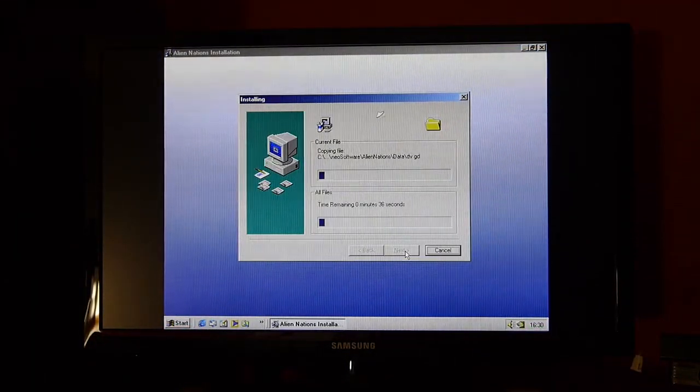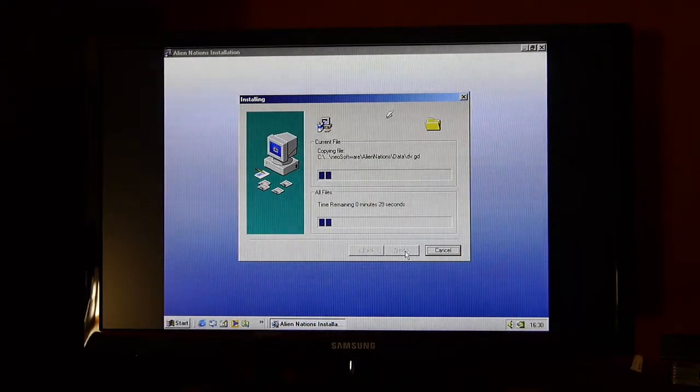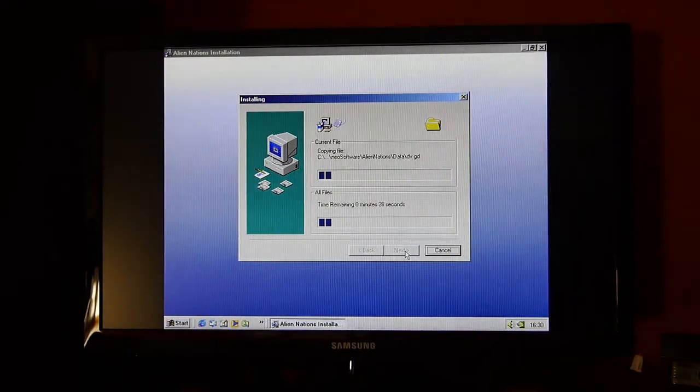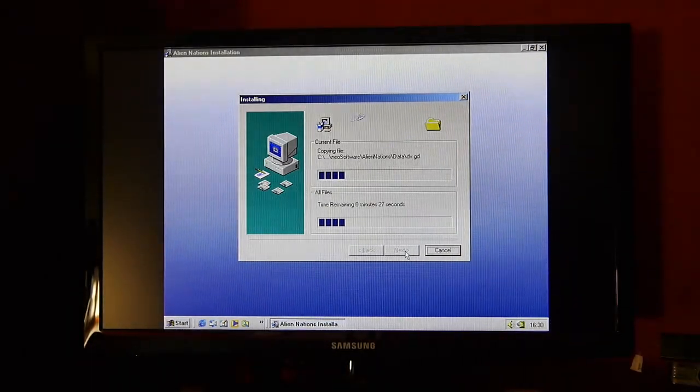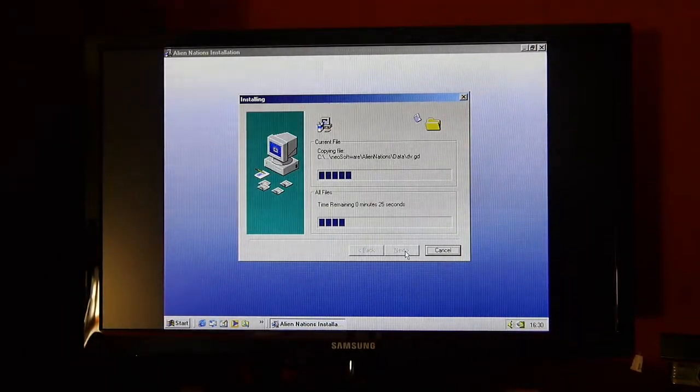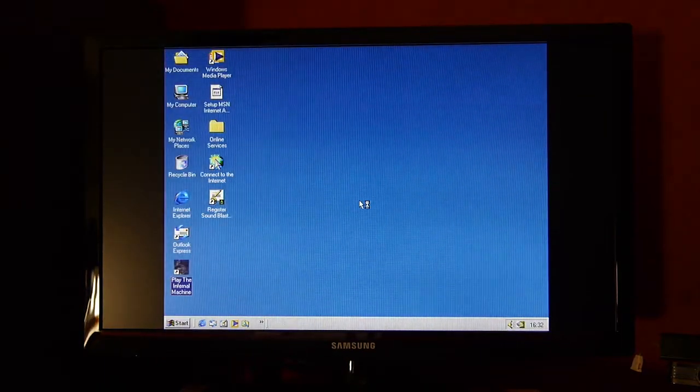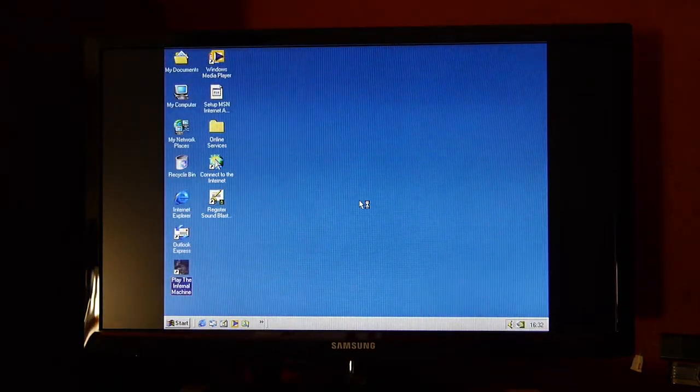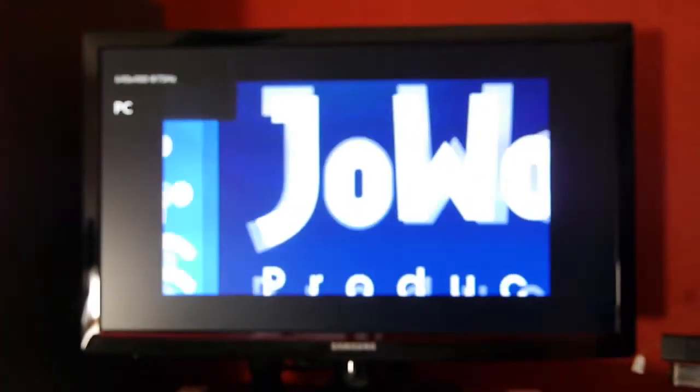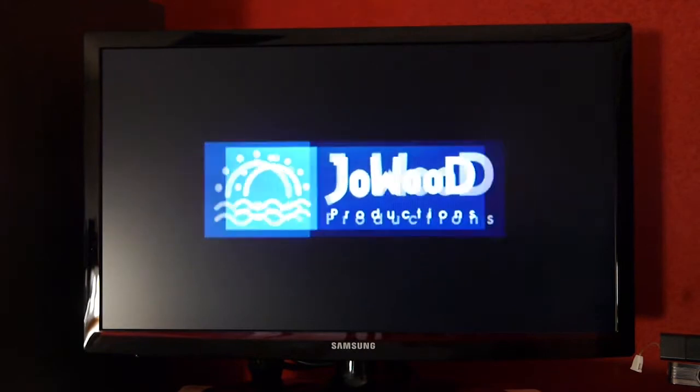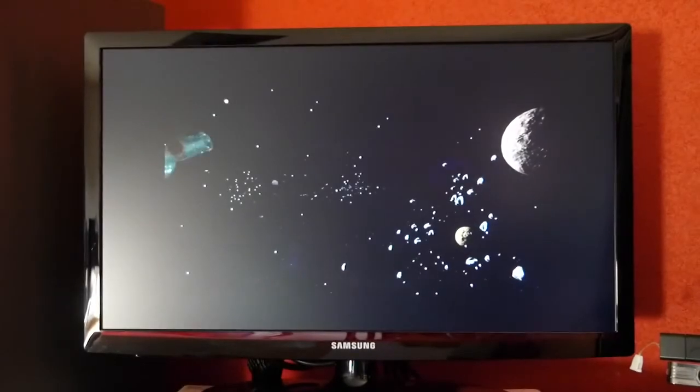Now here's a game that I've never played. This is Alien Nations from Joe Wood. These guys were best known for their amazing Rally Trophy. Well, now that it's installed, I'll probably make a review in the near future.